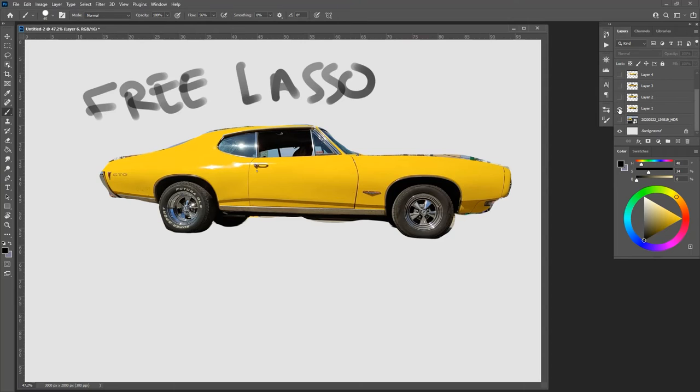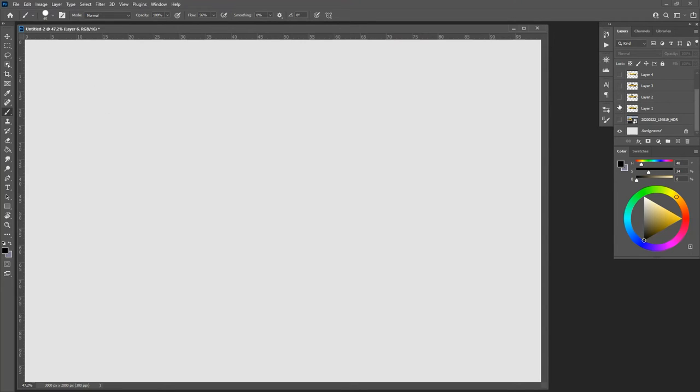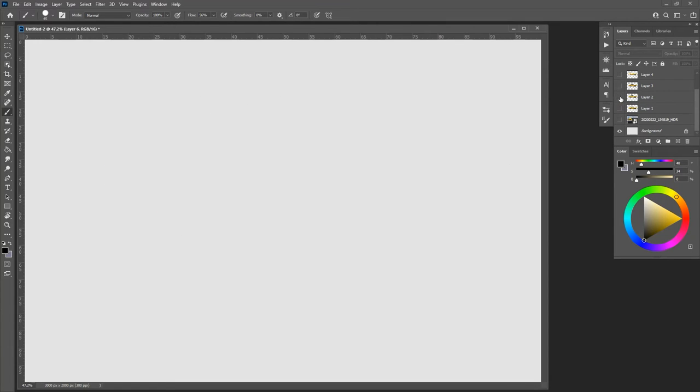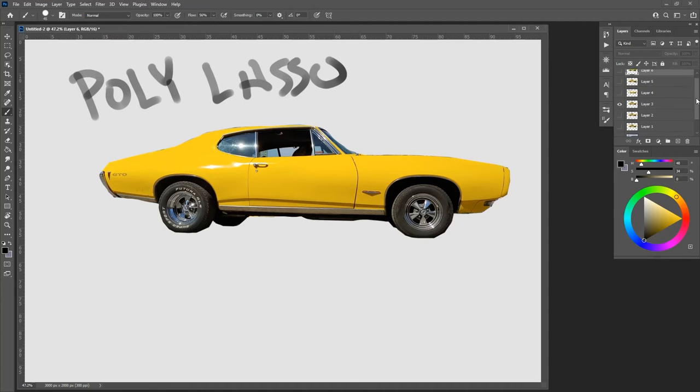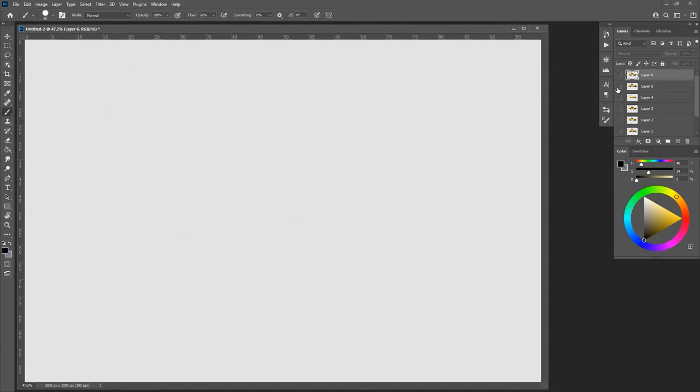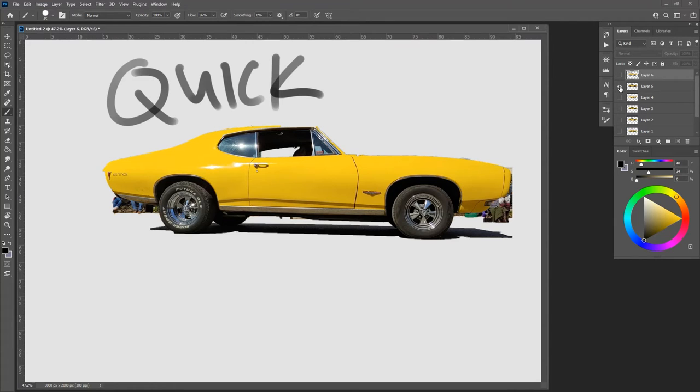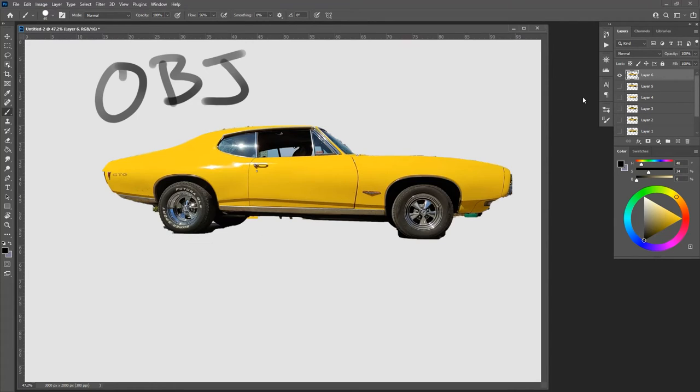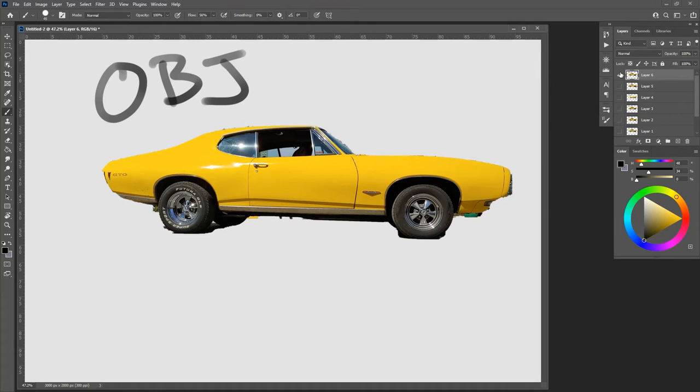And so running back through, get your free lasso. You got your magnetic lasso. Right. You've got your polygon lasso or polygonal lasso. You've got your magic wand tool. You've got the quick selection tool. And you've got your object selection tool. So those are all basically variants of two basic tools. There are other ways to do selections and we'll run through those real quick.